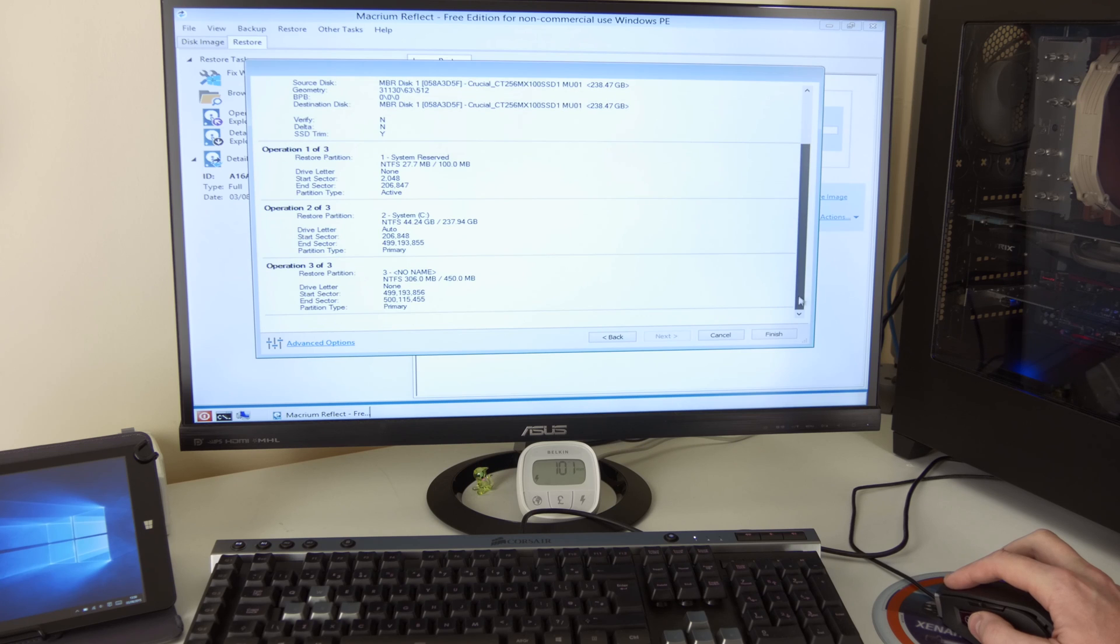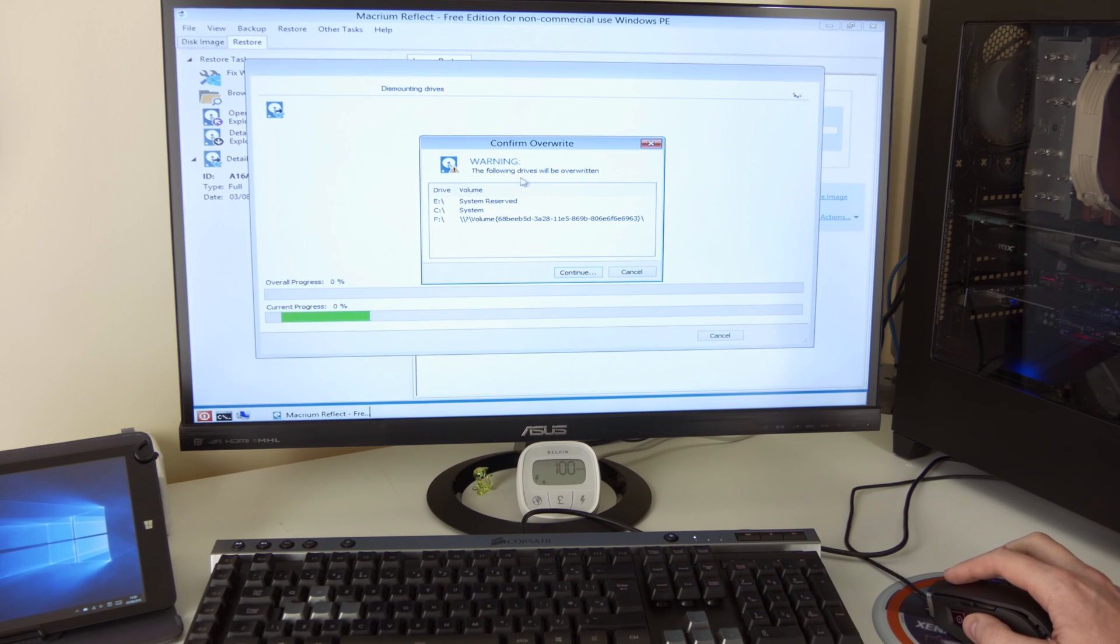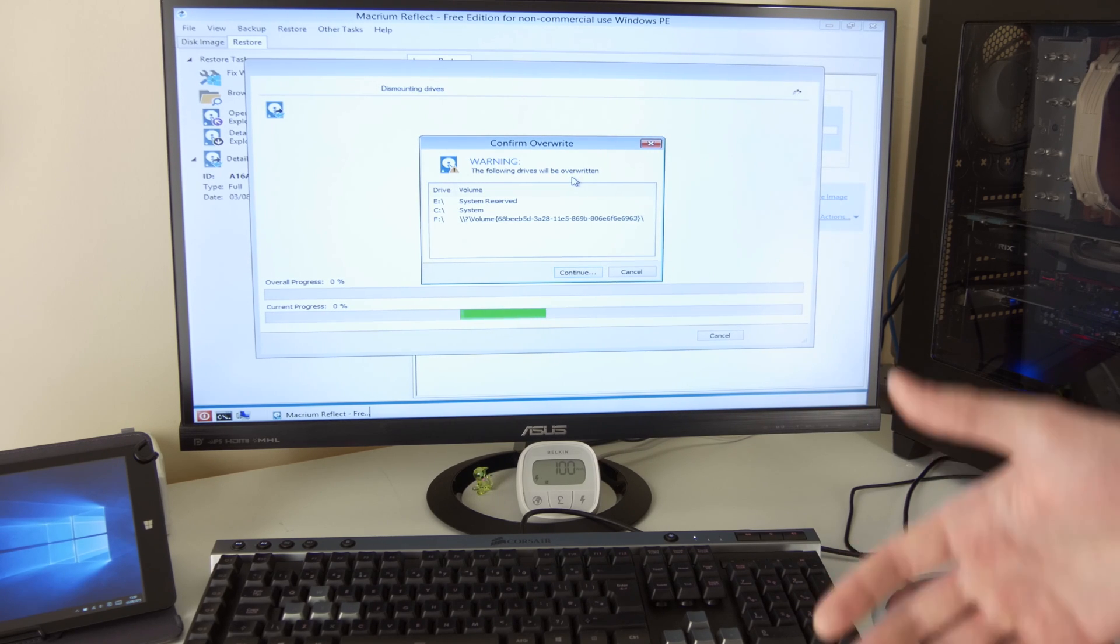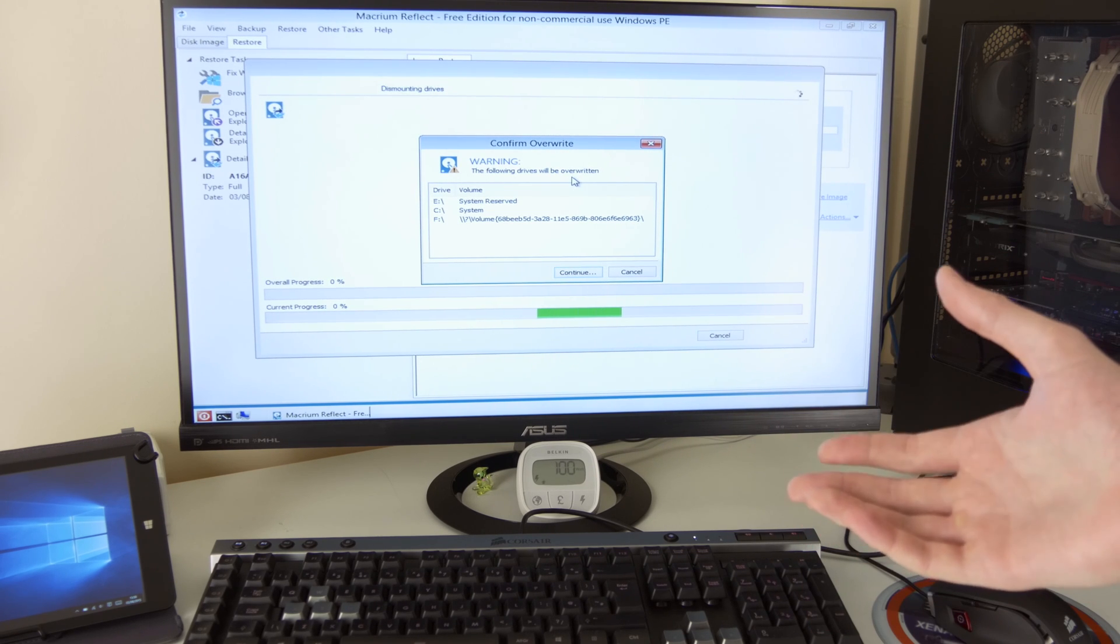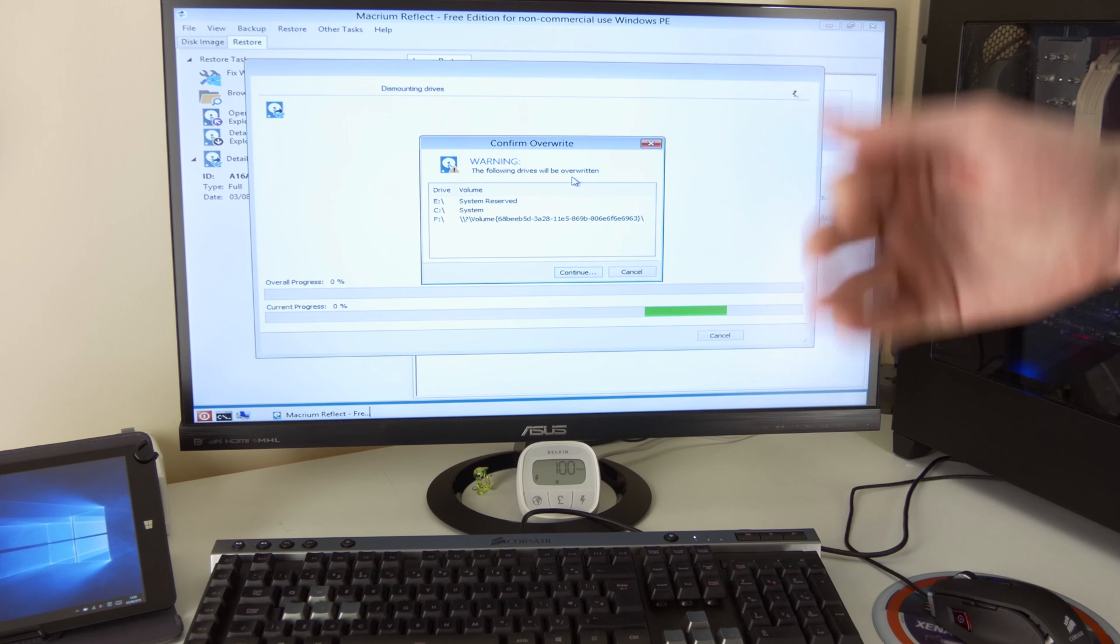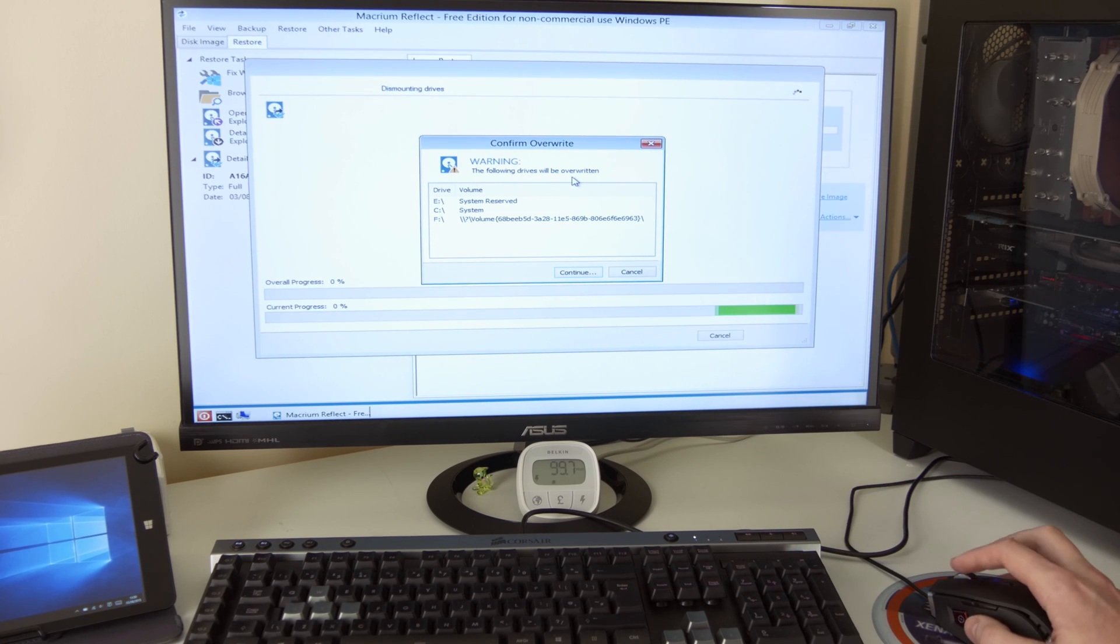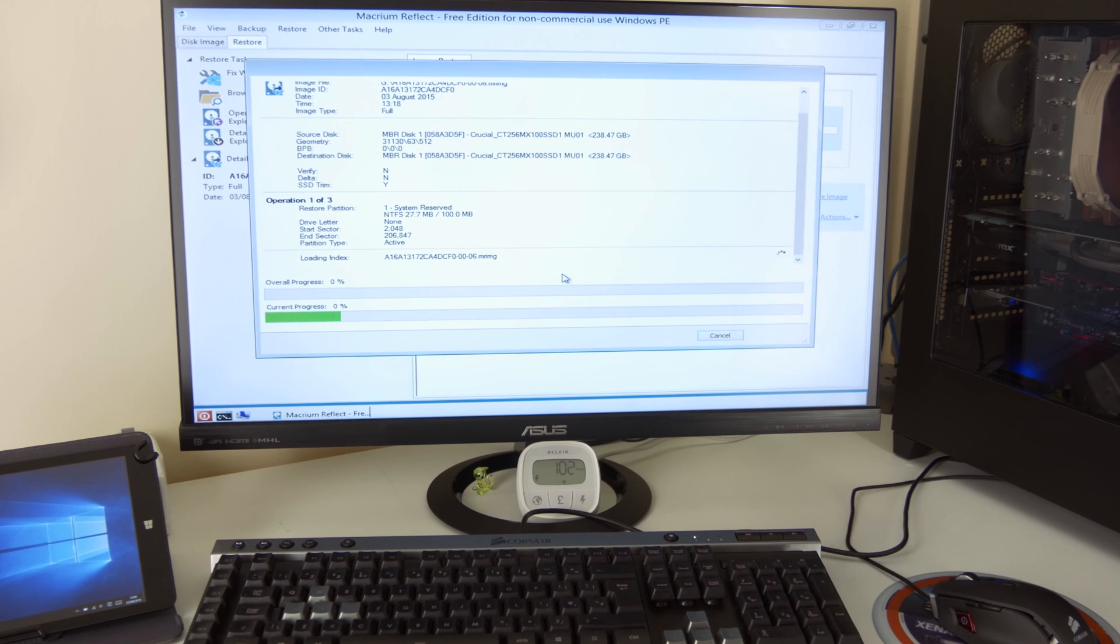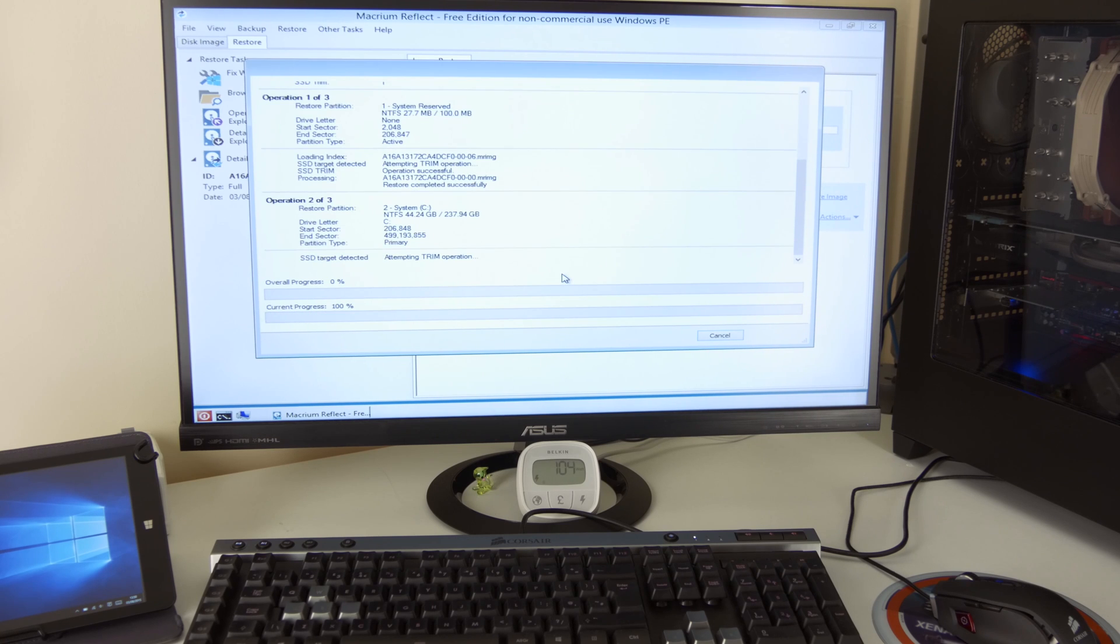These are the details. Yeah, that's fine. Finish warning. The following drives will be overwritten. Well, of course, because what I'm doing essentially is I'm going to be destroying all the data on the drive. So erasing all the data and overwriting with the new data, which is going to be this image here. So yeah, continue, of course, because I want my system back to normal. And that's it.